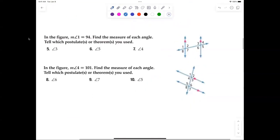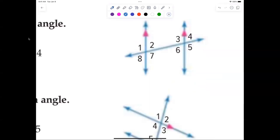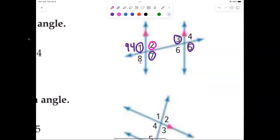In questions five through seven, the lines are parallel — indicated by the pink arrows. If angle one is 94 degrees, then angles one, seven, three, and five are all 94 degrees. Angles two, eight, four, and six are all 86 degrees — because 180 minus 94 equals 86. That's how easy this is.